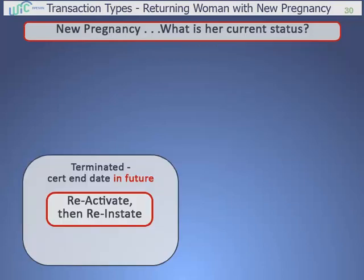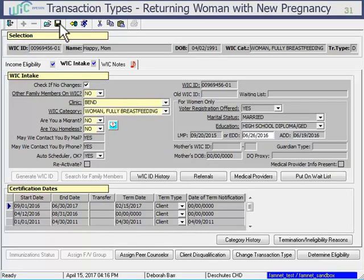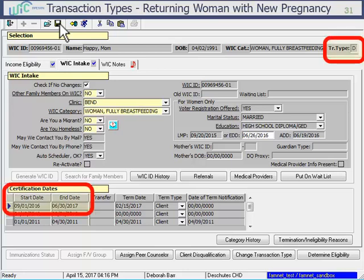The next one is a little bit trickier. This is a woman who is terminated, but she is still within a current certification period — her cert end date is in the future. For this, you'll use a two-step process. First, you need to reactivate her to make her current record active again. Then you can reinstate her to start her new pregnancy certification. In TWIST, when you open this woman's enrollment screen, you'll see that she's terminated because of the letter D in the top right corner and her certification dates are grayed out. This woman's cert end date is in the future.